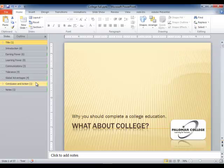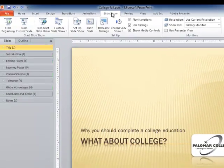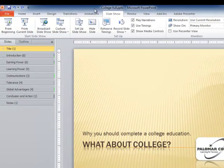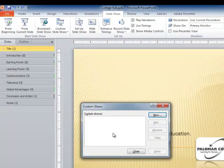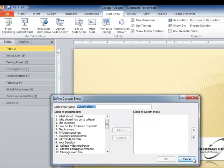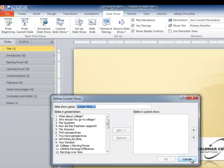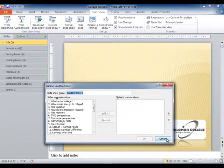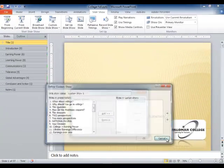If you click on slideshow, custom slideshow, and create a new custom slideshow, you'll see that it's totally unaware of the sections you've created. That's really unfortunate and poorly thought out. I only have to assume that the programmers at Microsoft don't talk to each other, the developmental groups, because it would have been very useful to have a create custom slideshow based on section function here.